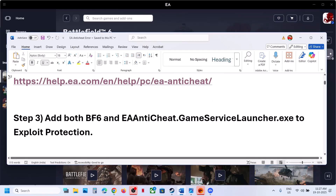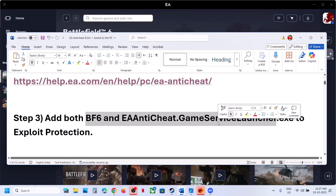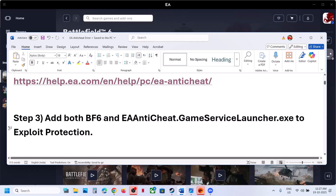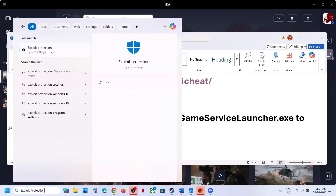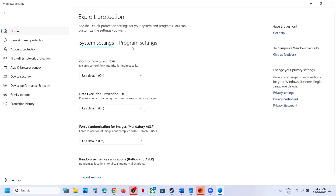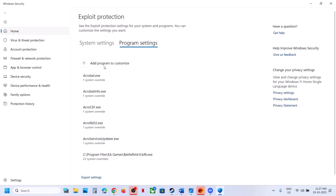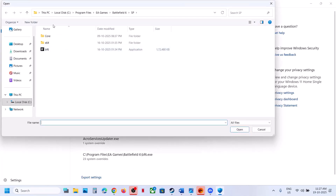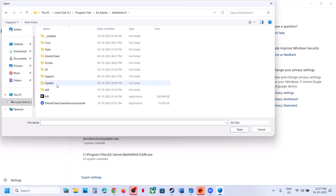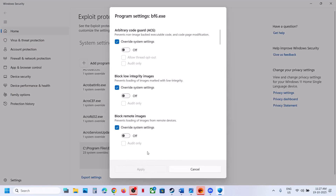The next step is to add Battlefield 6 and EA Anti-Cheat Game Service Launcher to Exploit Protection. Type Exploit Protection in the Windows search box and click on Exploit Protection. Go to Program Settings, then Add a Program to Customize, choose Exact File Path, go to the game installation folder, open the game folder, select the game exe file, click Open, and then click Add.